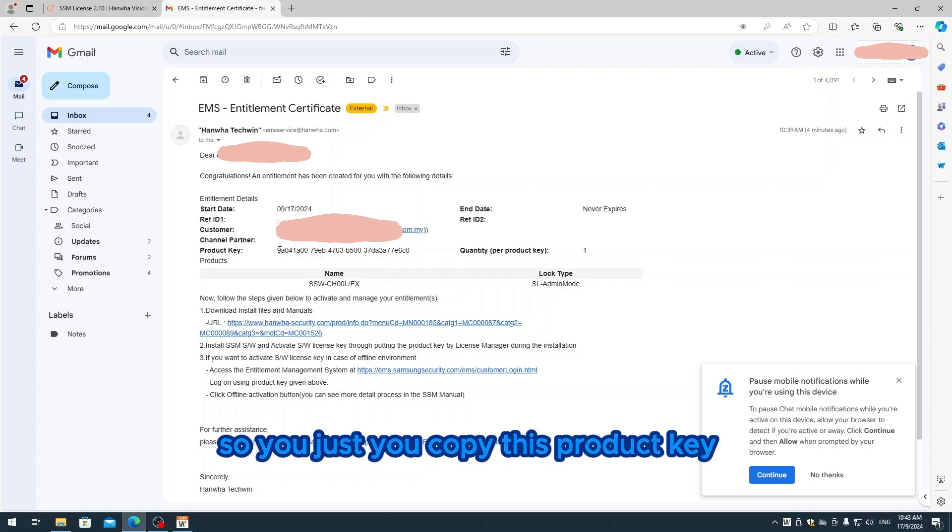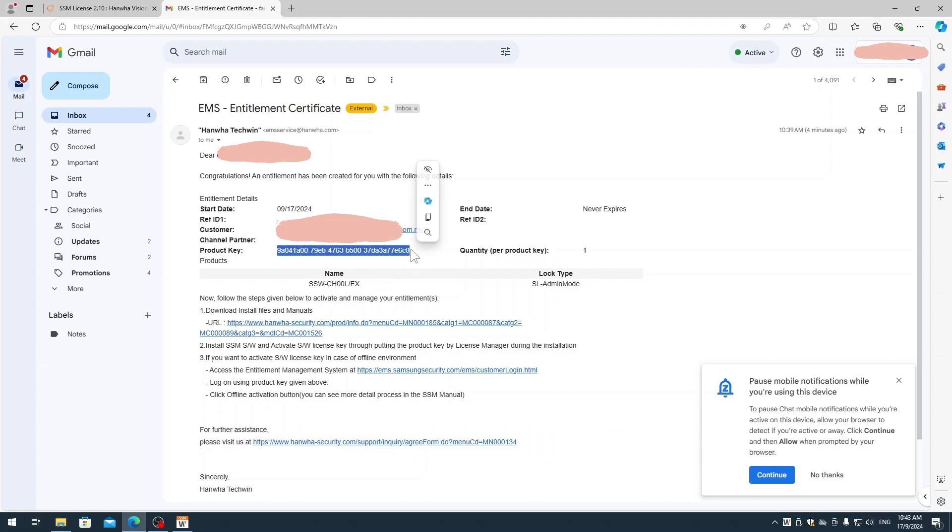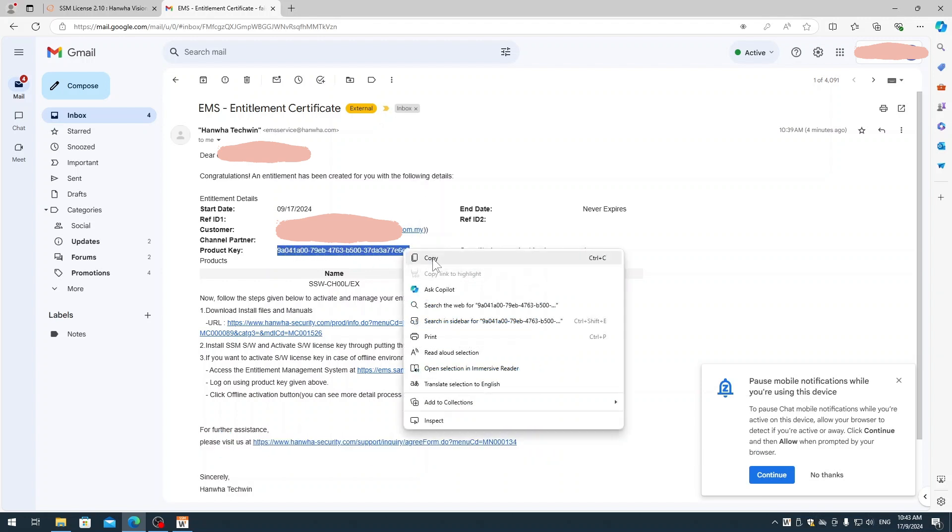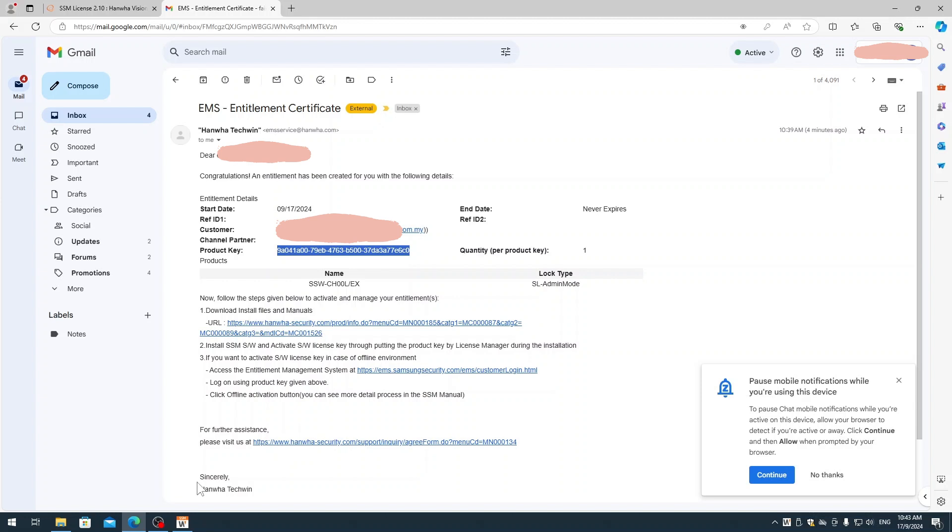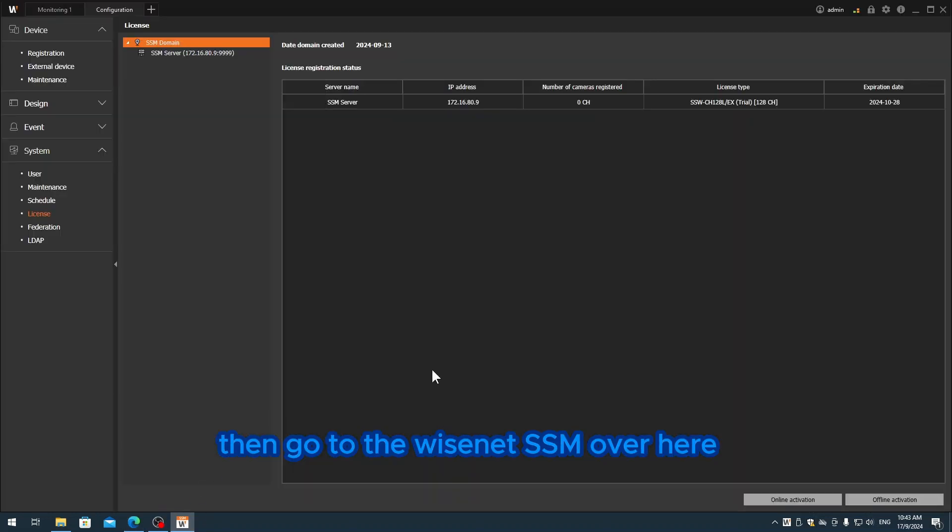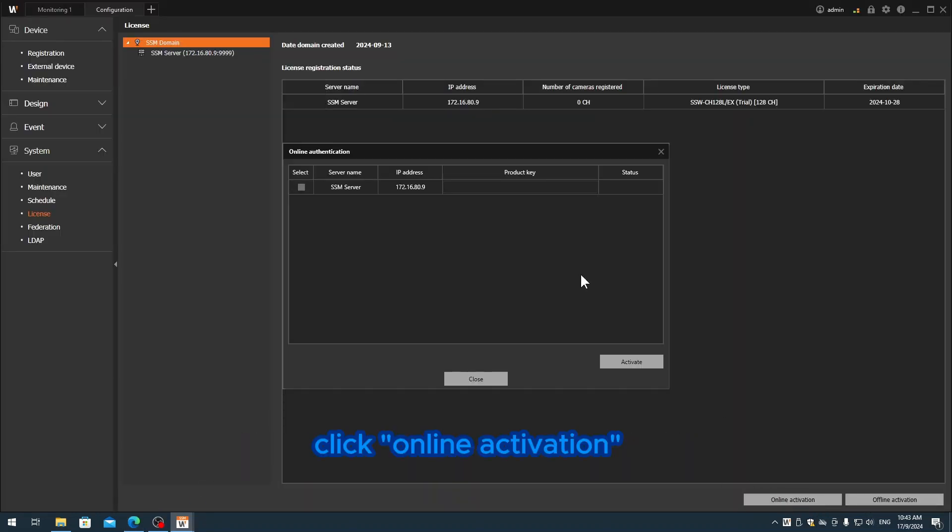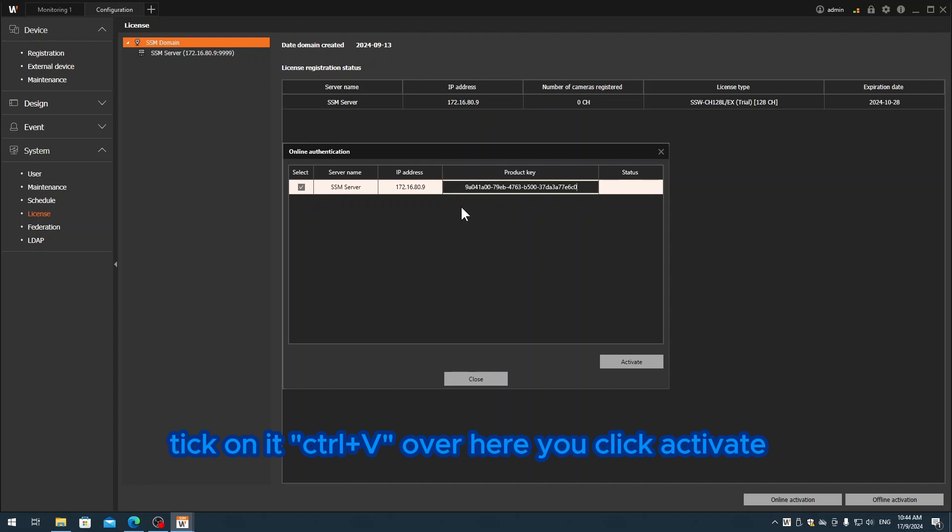This is the email that contains your name, your company, and also the product key. You just copy this product key, then go to Wisenet SSM, click online activation, paste it with Ctrl+V, and click activate.